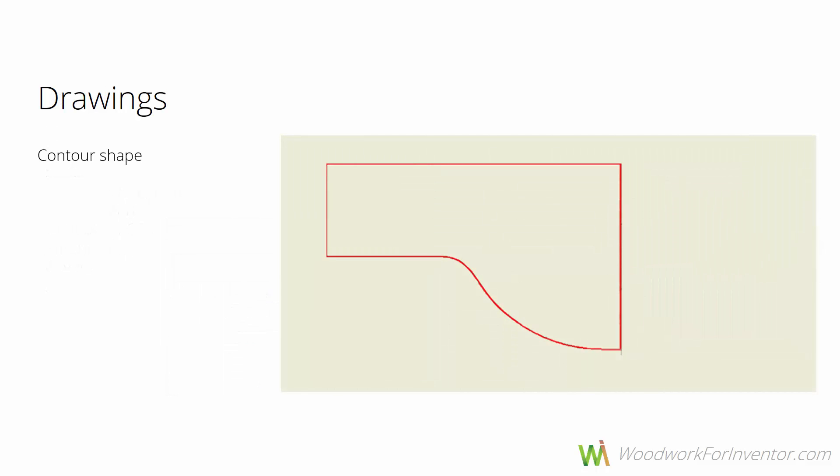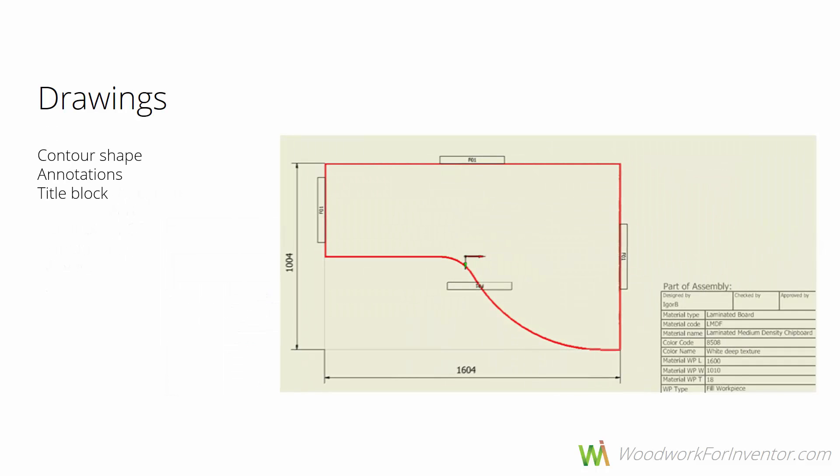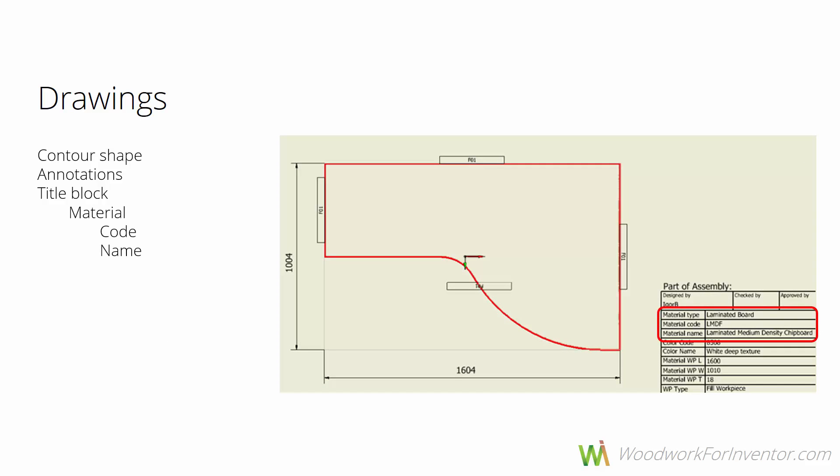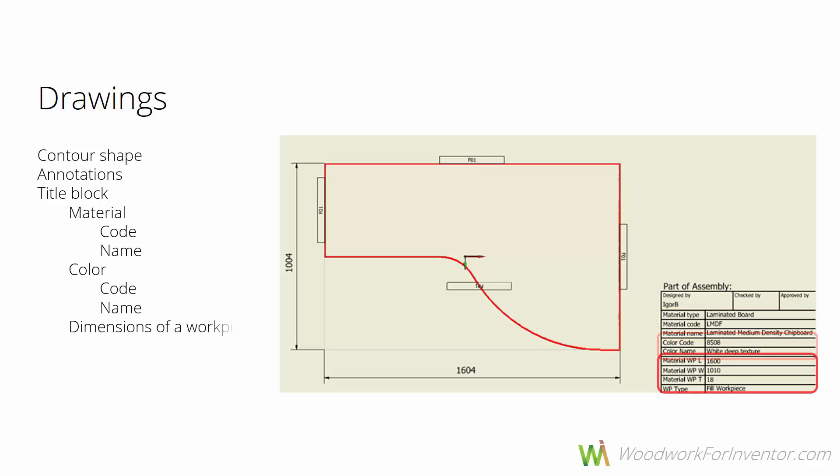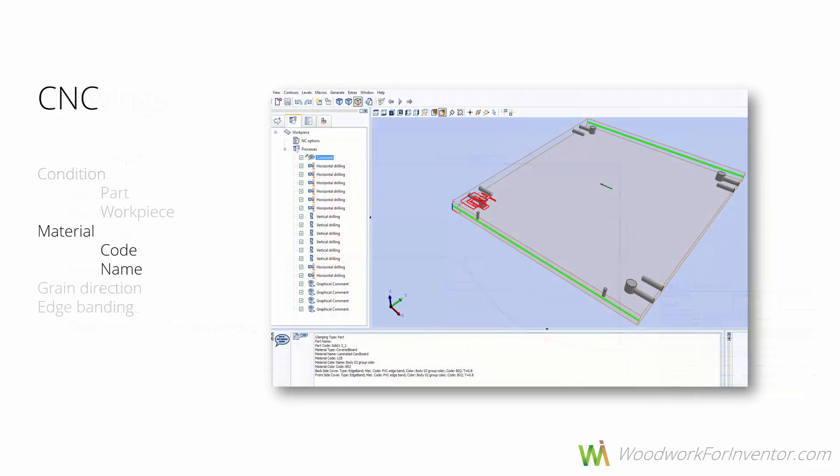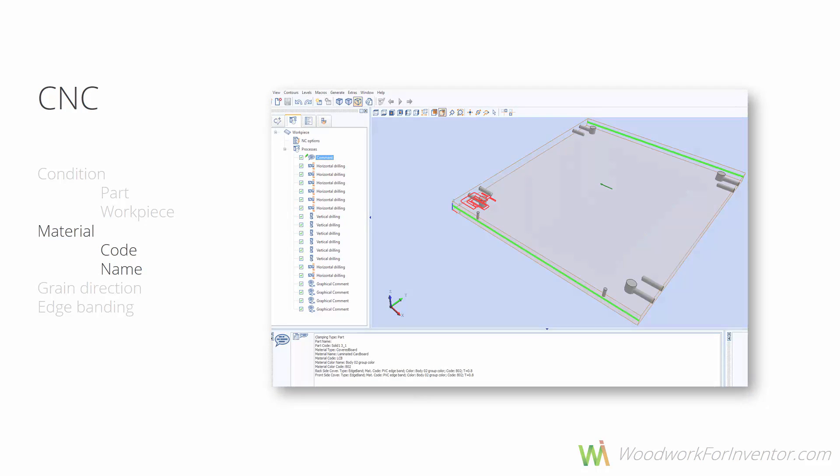We can have the shape, annotations, and in the title block we can have all the data from the material replacement joined with the geometrical dimensions. Moreover, on the CNC we can have material codes and names as commands.